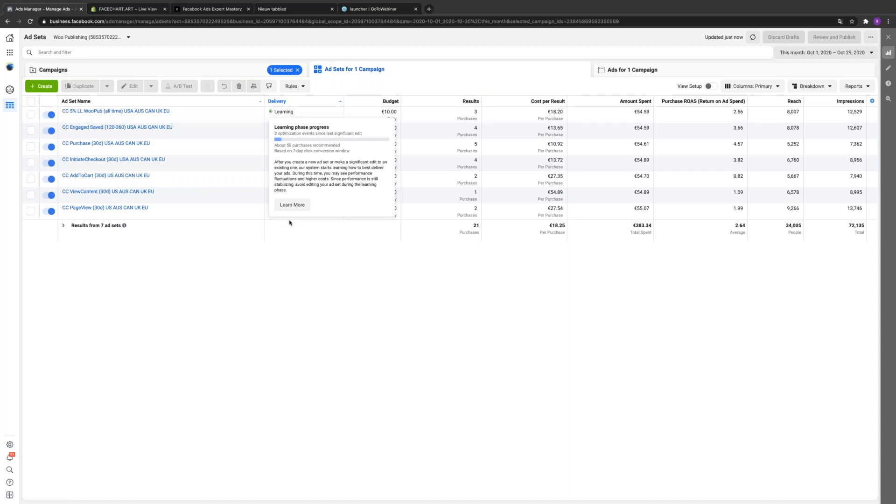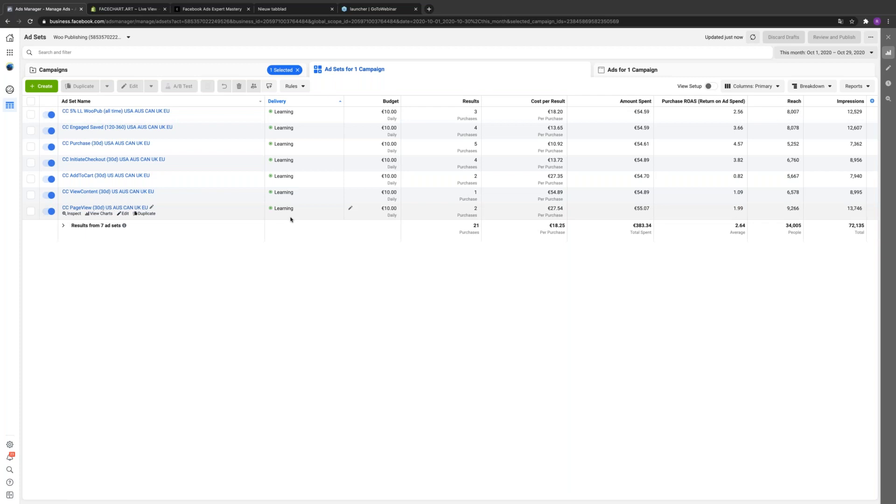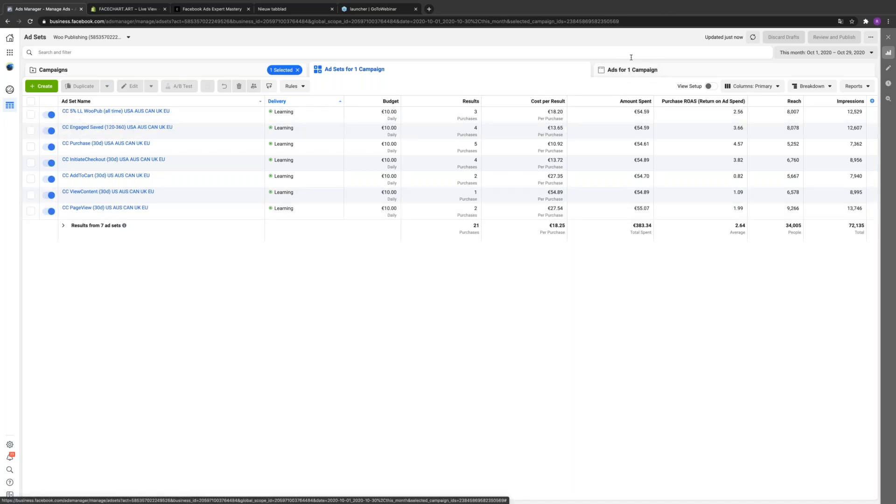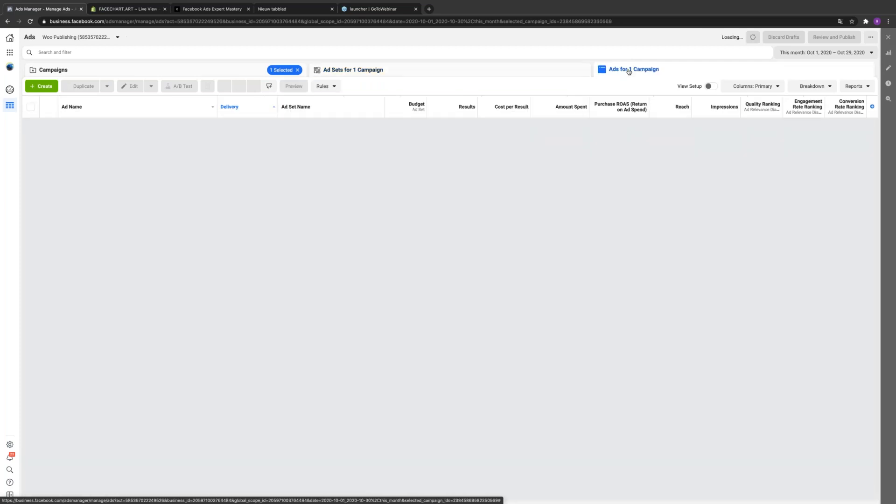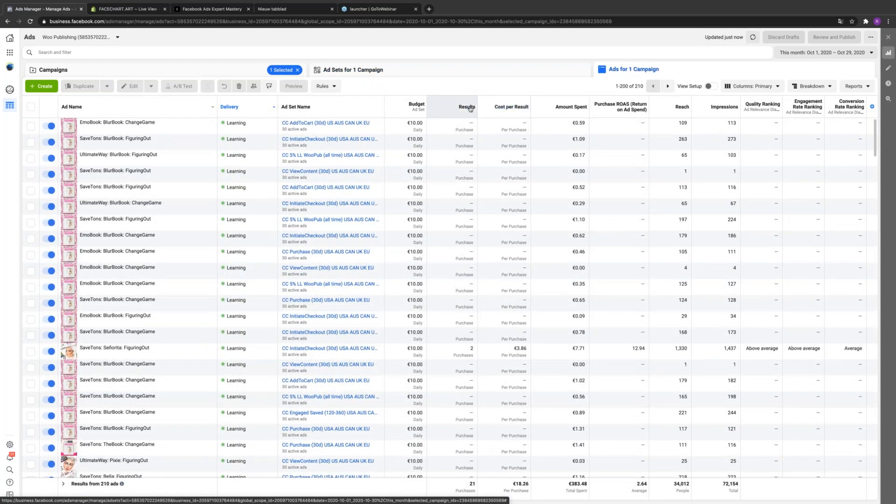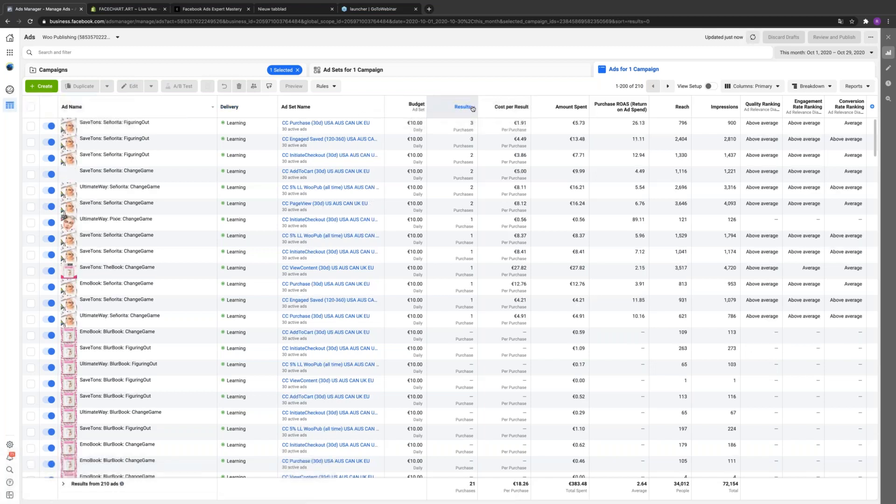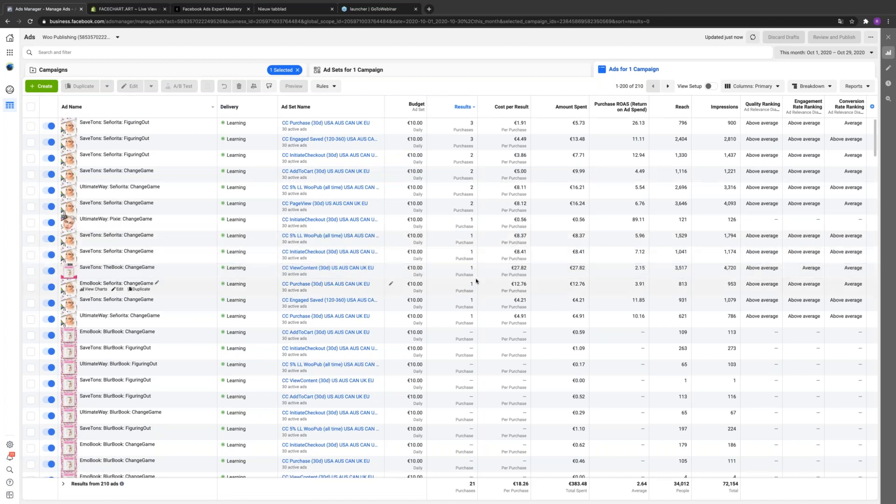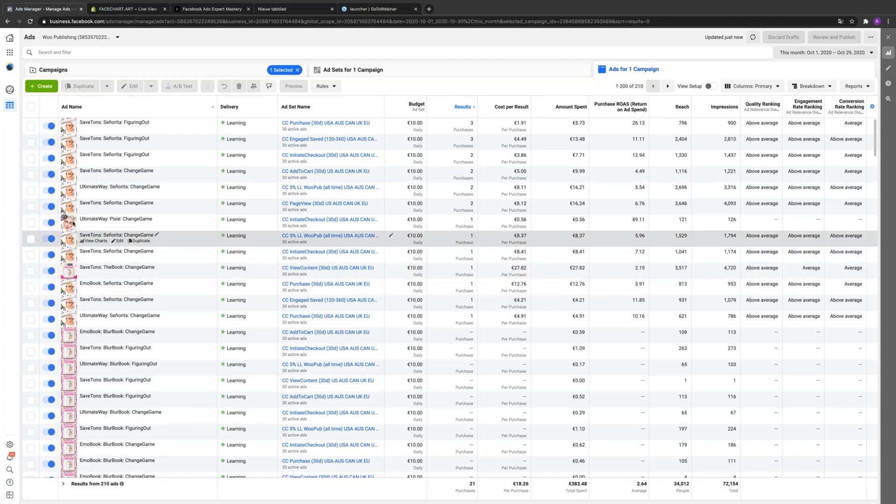It looks like you have some at a 4.57, others at a 0.82. Go ahead and go to the ad level and then rank it by results real fast. Select them all, they're already selected, so just go to the ads and rank it by results so we can see which ones are getting purchases. All of these come from one ad, just because of this photo.